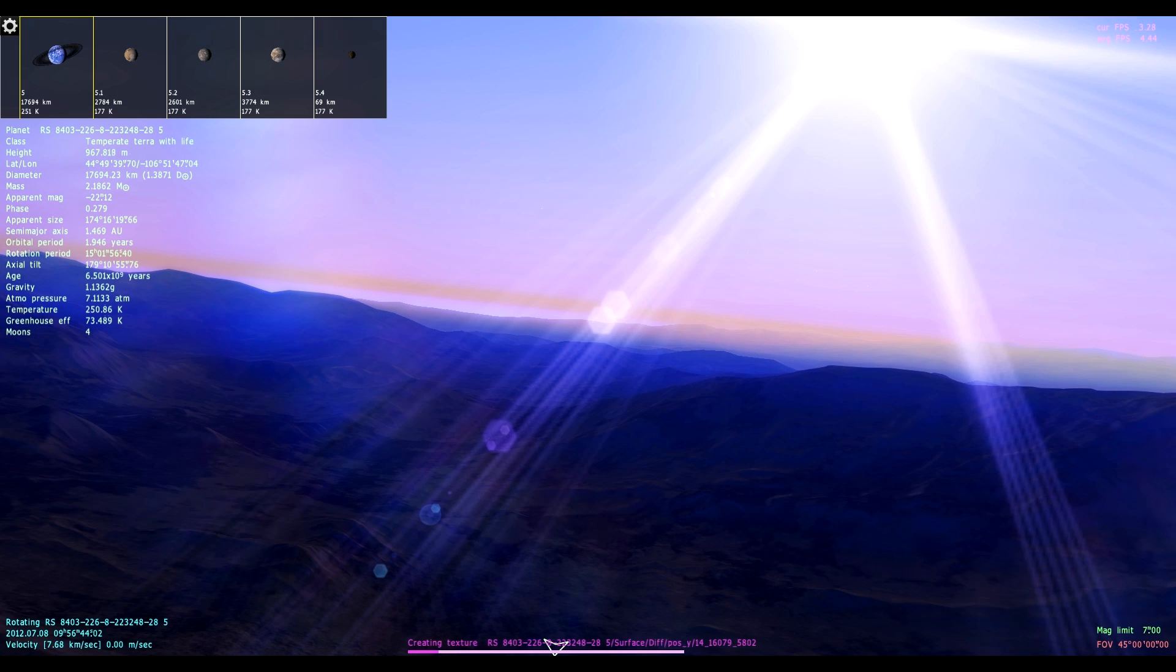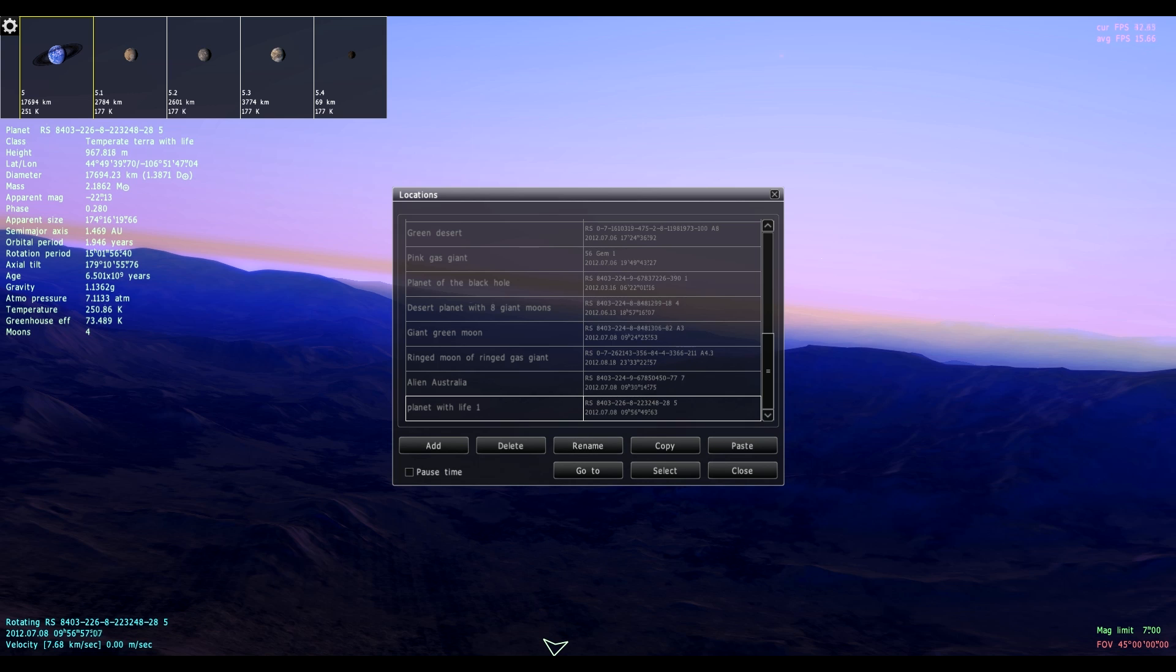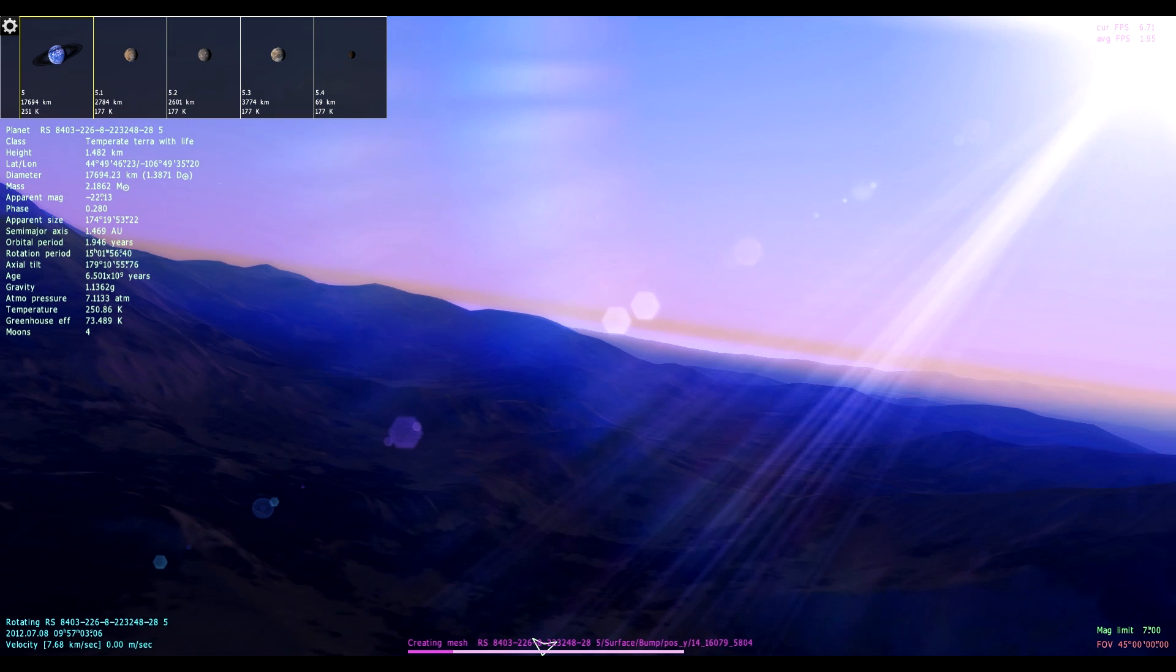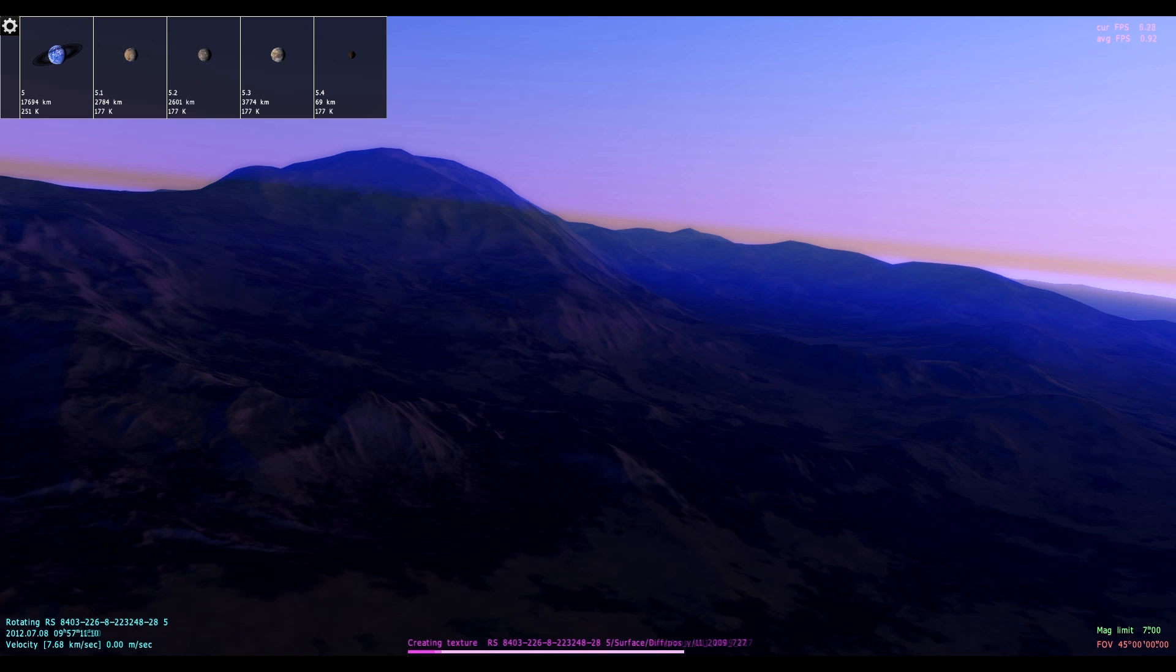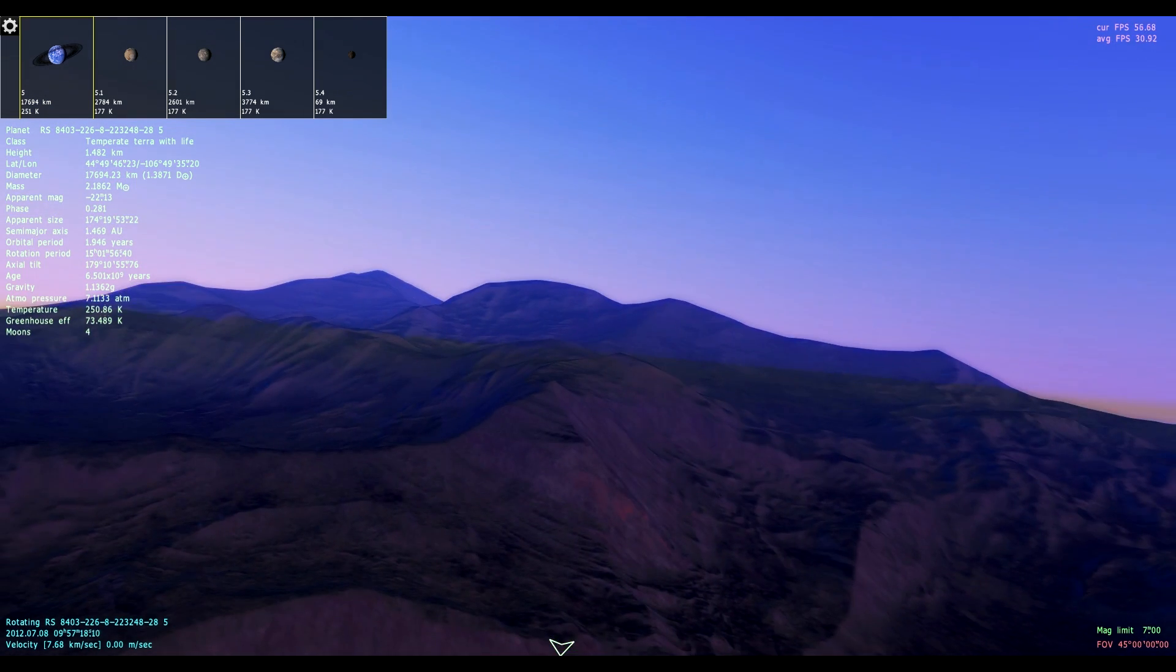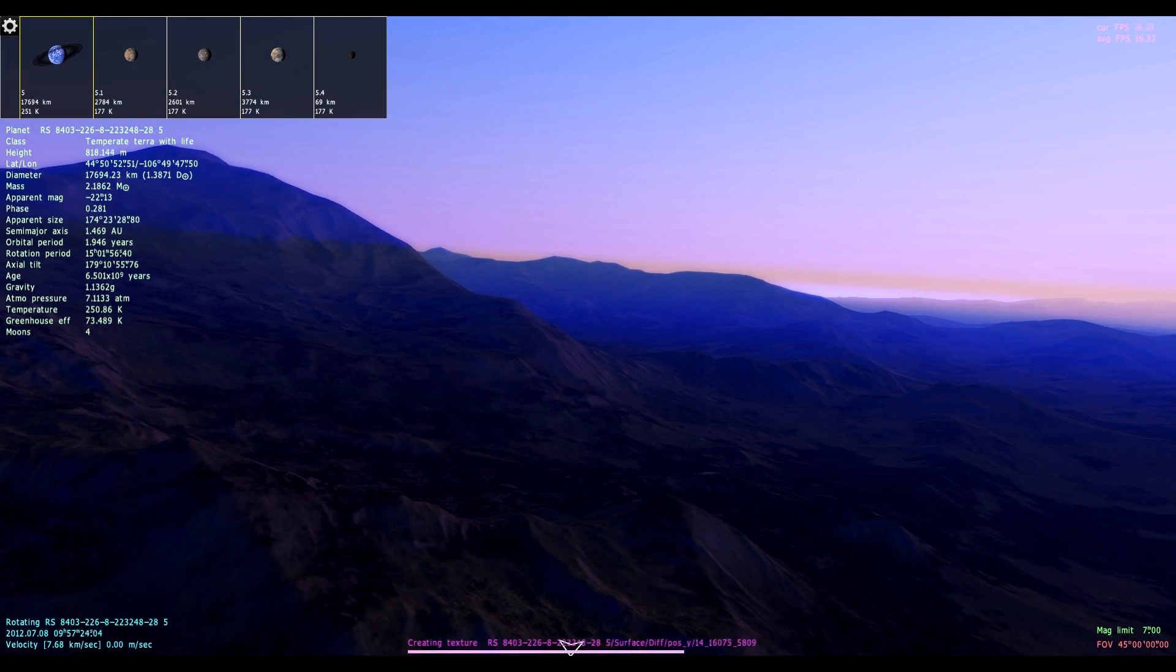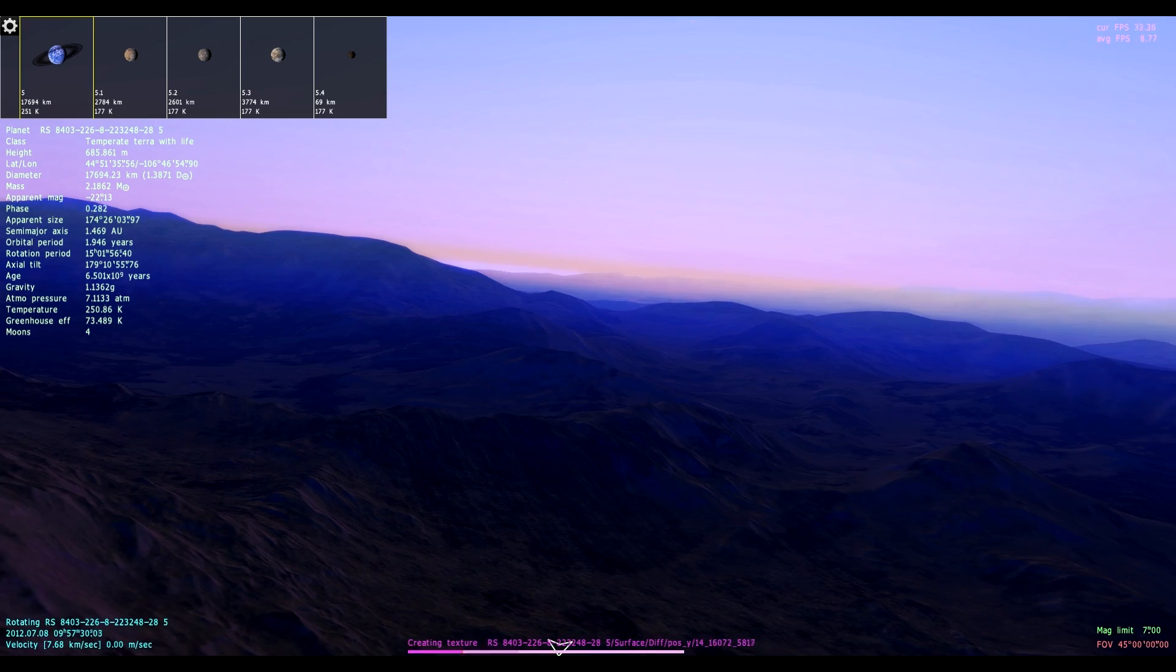So before it crashes, I'm going to save this location. We're going to save it as planet with life 1. There you go. That way we can get back here. I'm having a problem. The game is loading so many textures, I'm not able to move. How about we get out of here? There you go. It's finished. It's still loading occasionally. The planet name is RS8403-226-8-8-223248-285.